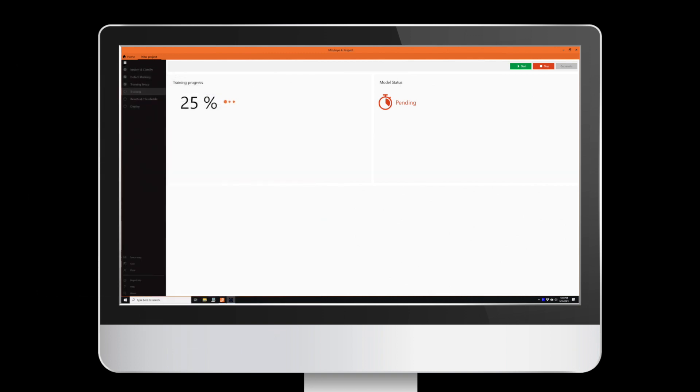The intuitive interface of the training module steps the user through importing, marking, training and deploying the model for use in the runtime module.